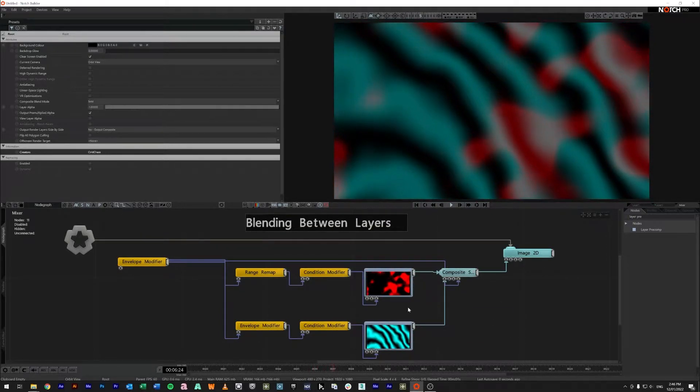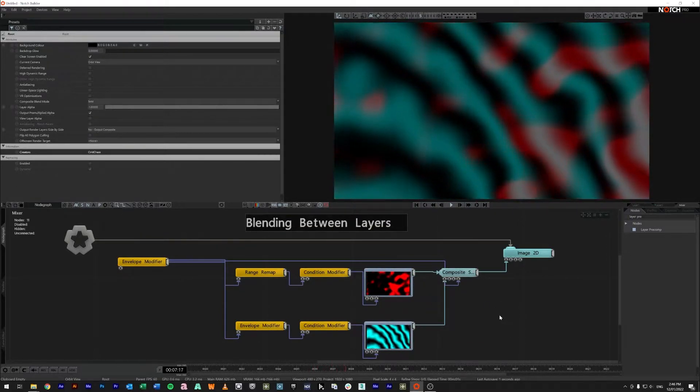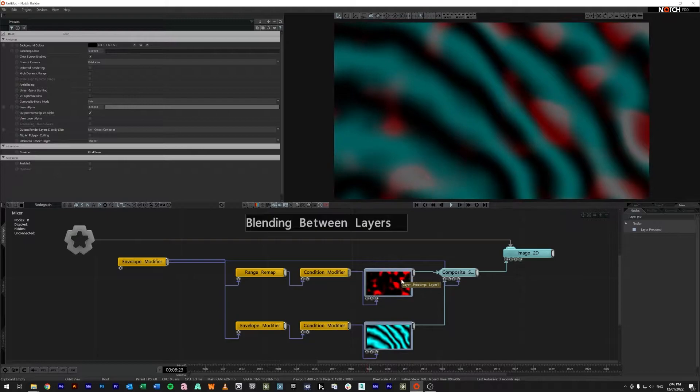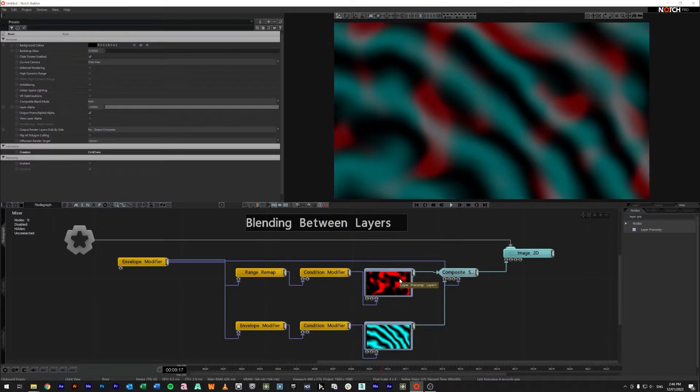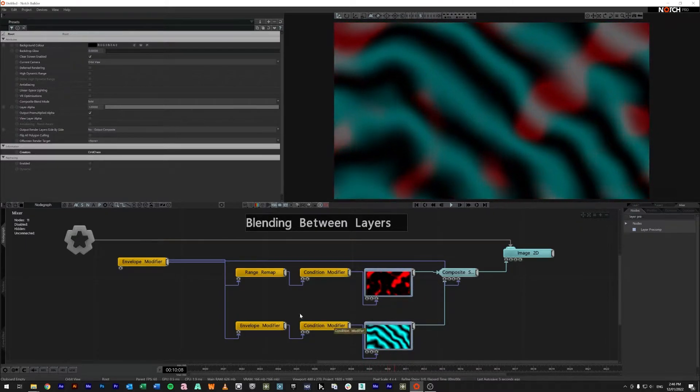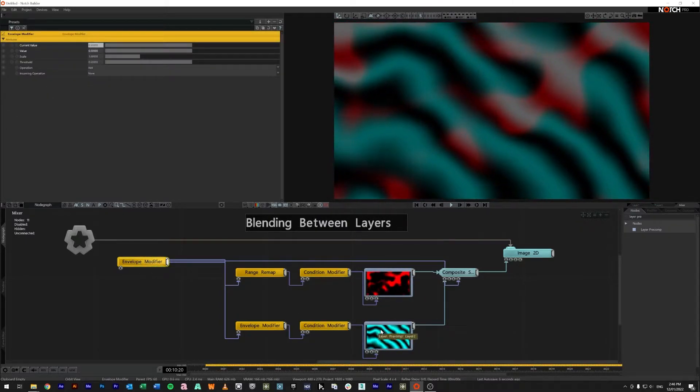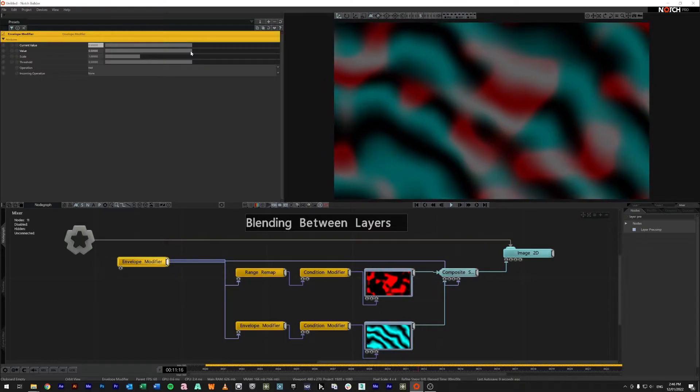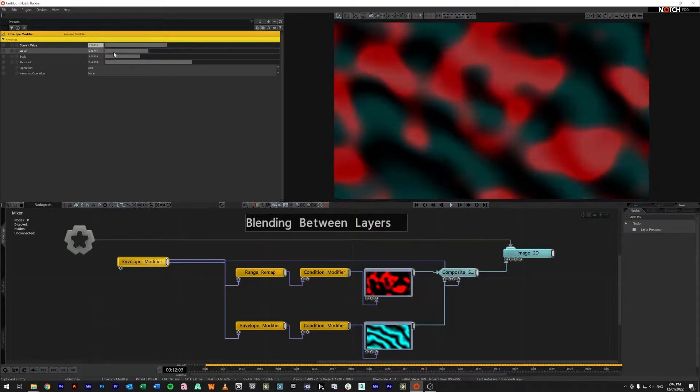So what I've got here is a small setup that's going to be blending between our layer one which is our red and our layer two which is our cyan using an envelope modifier.